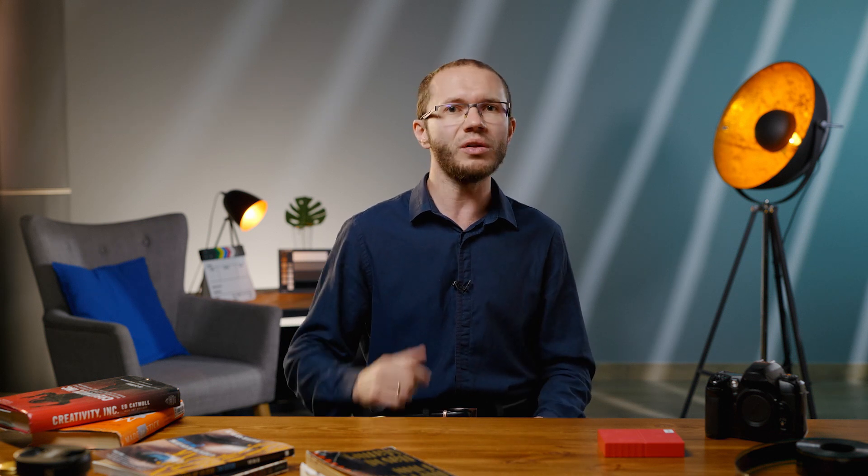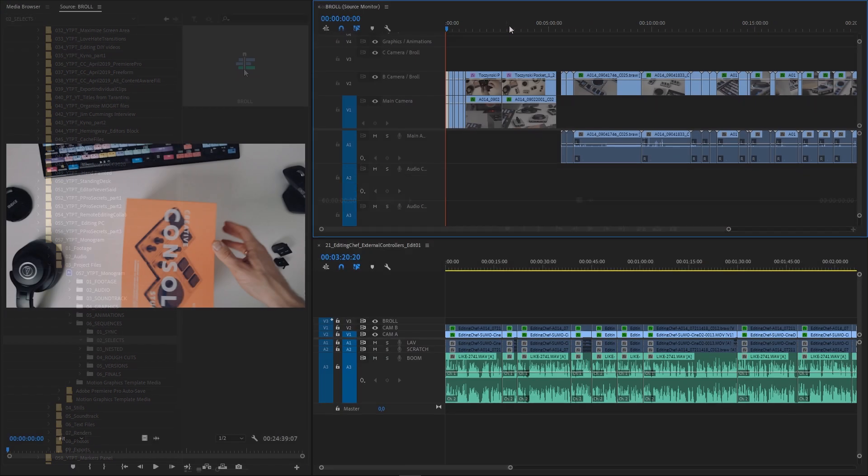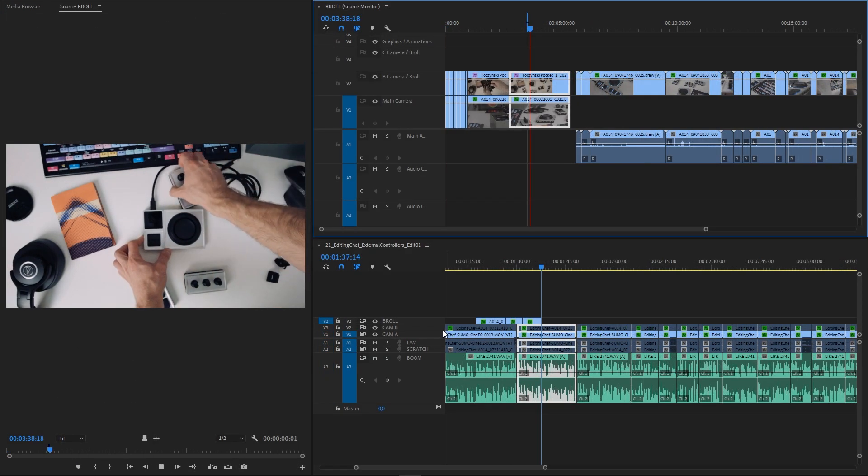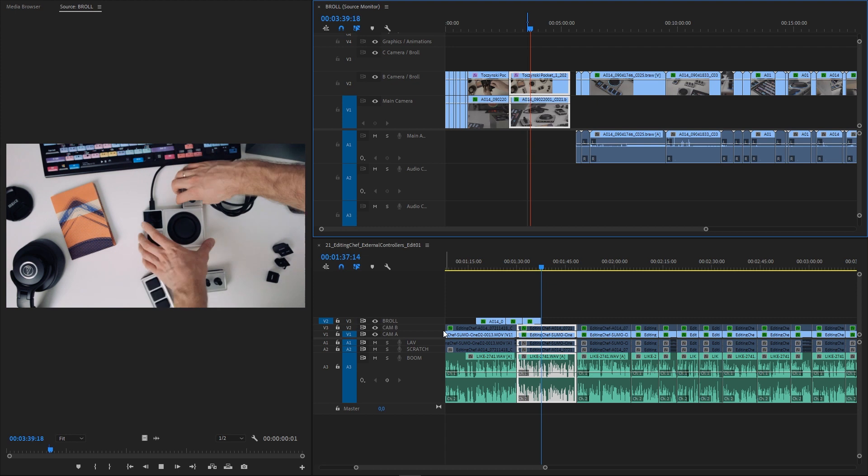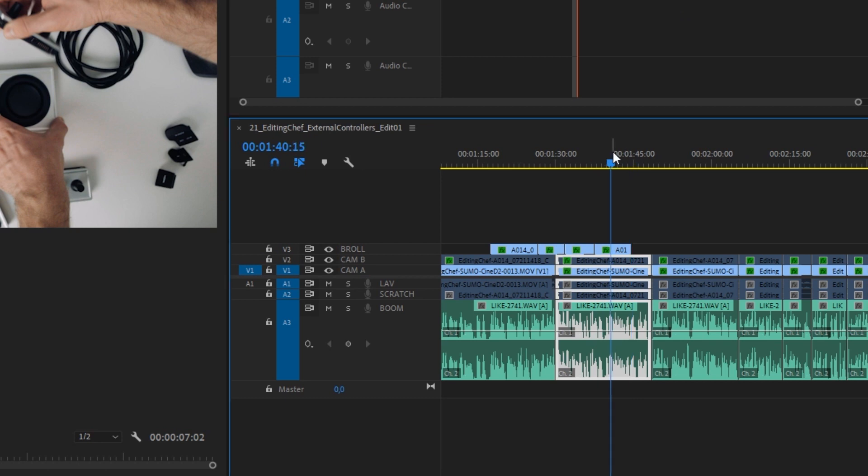The same way of working with source and destination timeline can be used on a sequence opened from another project using the media browser panel. This is called dynamic sequence and the same rules apply. The only difference is that the sequence will be opened as a source timeline by default. So you don't even have to use the open in timeline command for a sequence, which we had to do for a sequence from a working project.